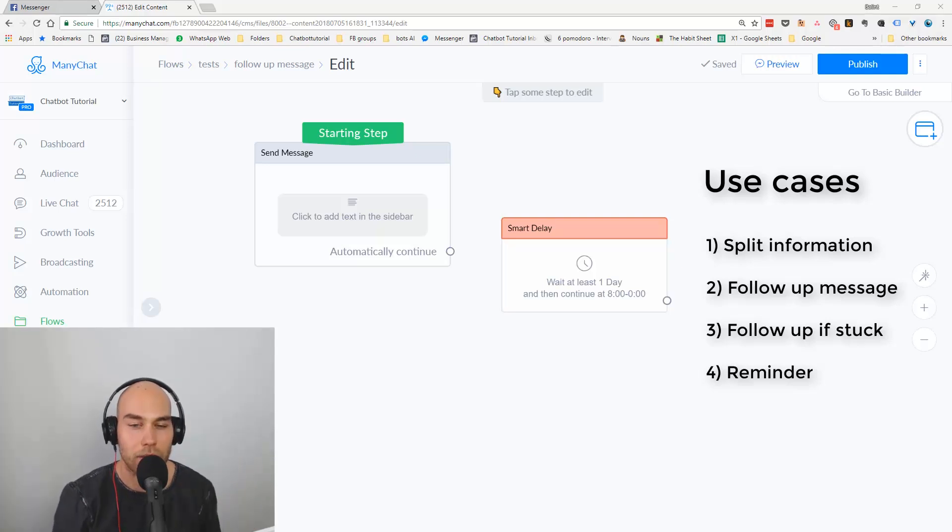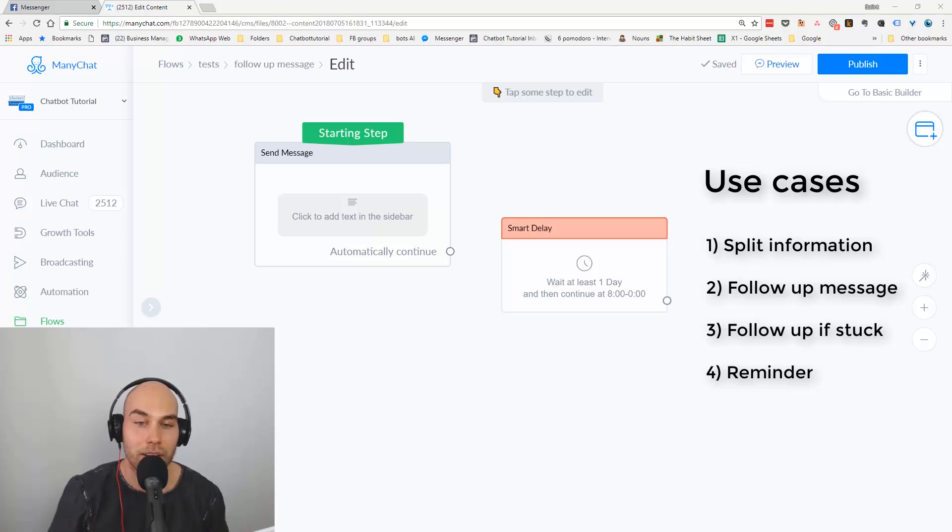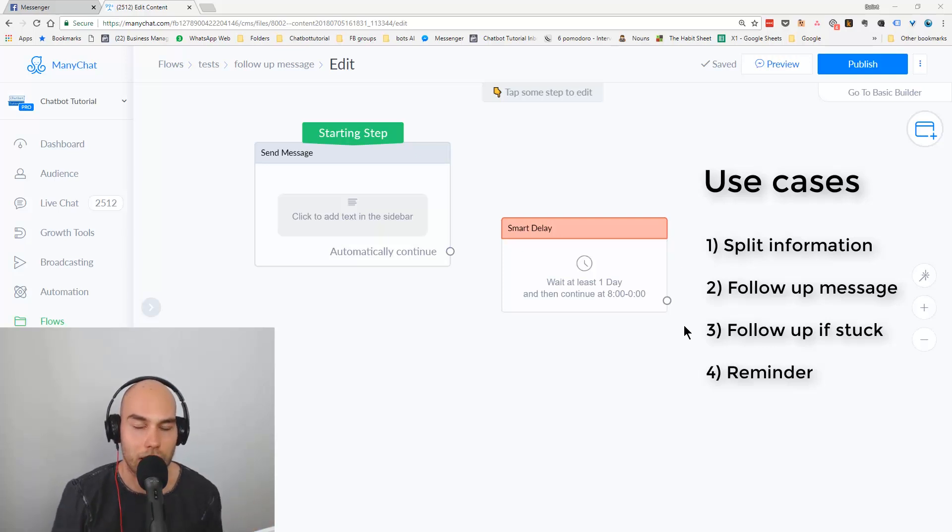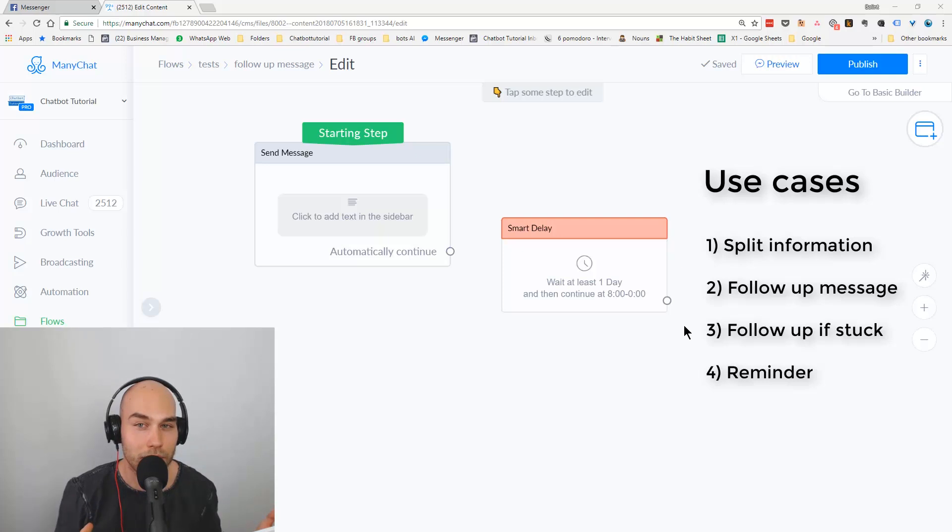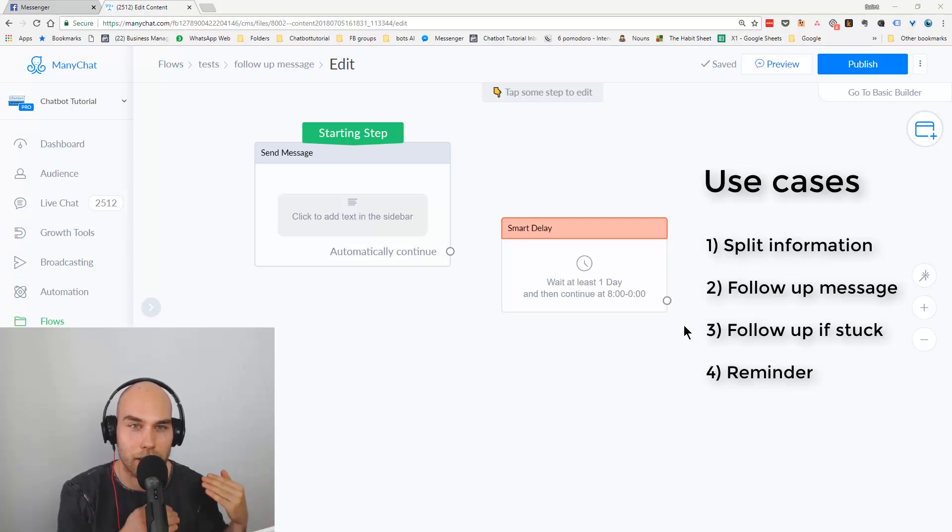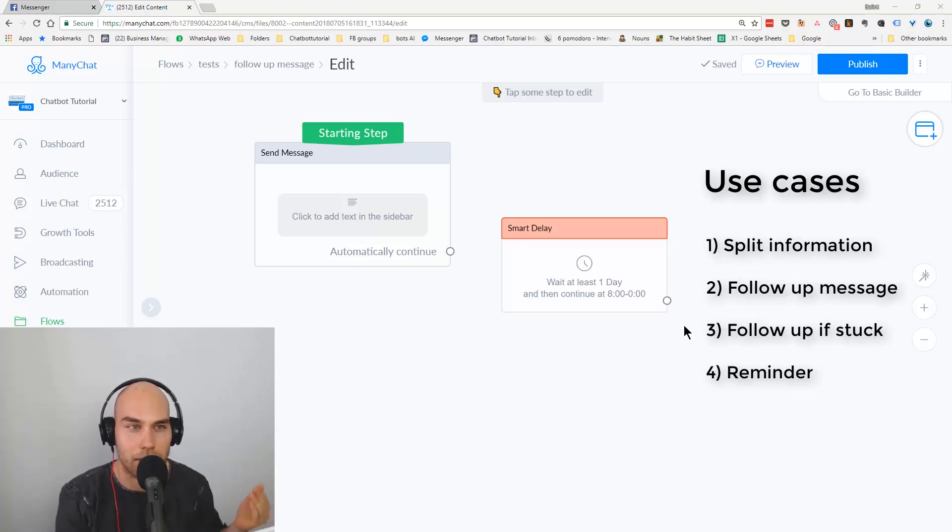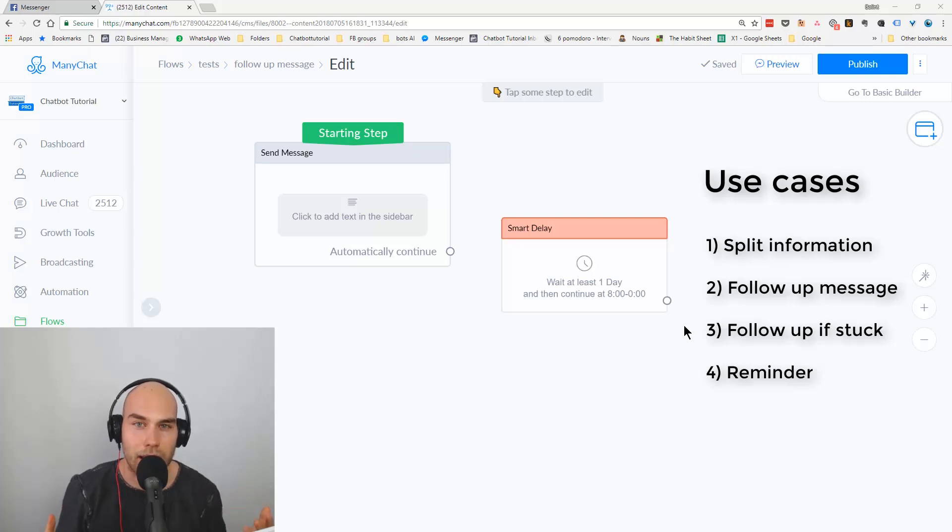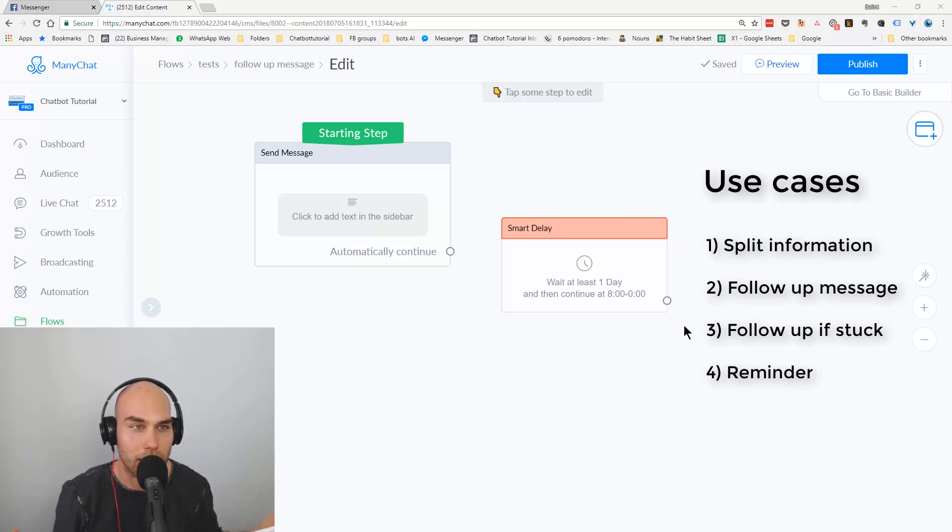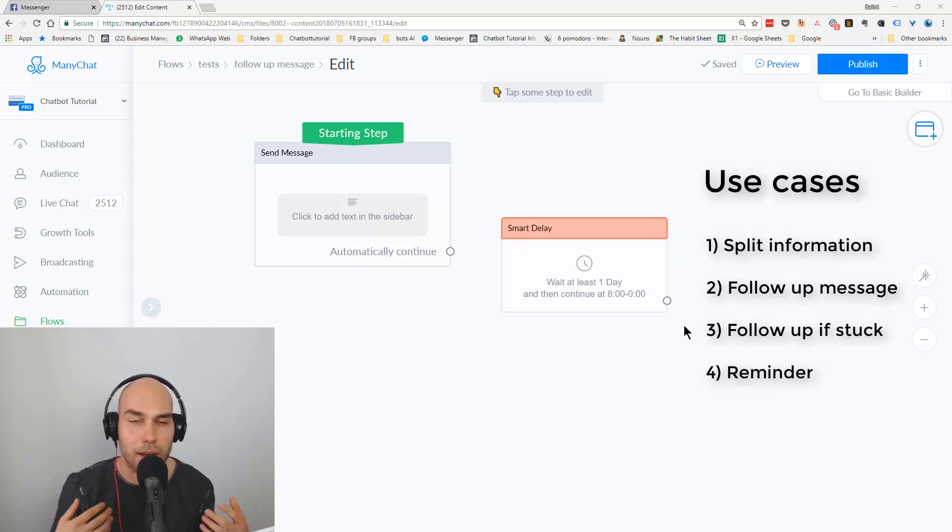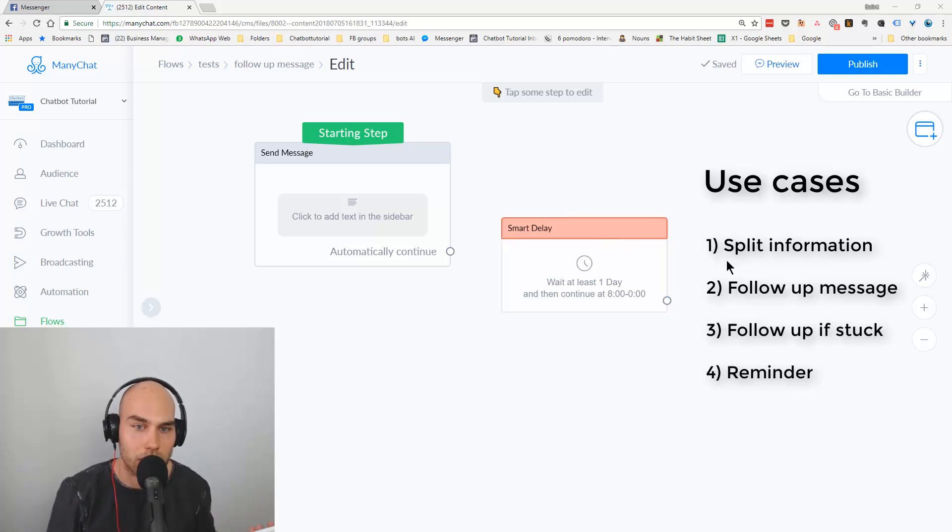And the fourth option could be offering them a manual reminder. So let's say you send out a video and the video is 50 minutes long and they probably won't have the time at the time of getting this message. So what you can offer them, like you have a button like, yeah, watch the video right now, and another button would be I'm busy right now. So if they click on I'm busy right now, we can offer them a delay, a smart delay, and say, oh no worries, I will get back to you in one hour or in a day. Choose one of the options and they can manually choose, and then you redirect them to the same flow again.